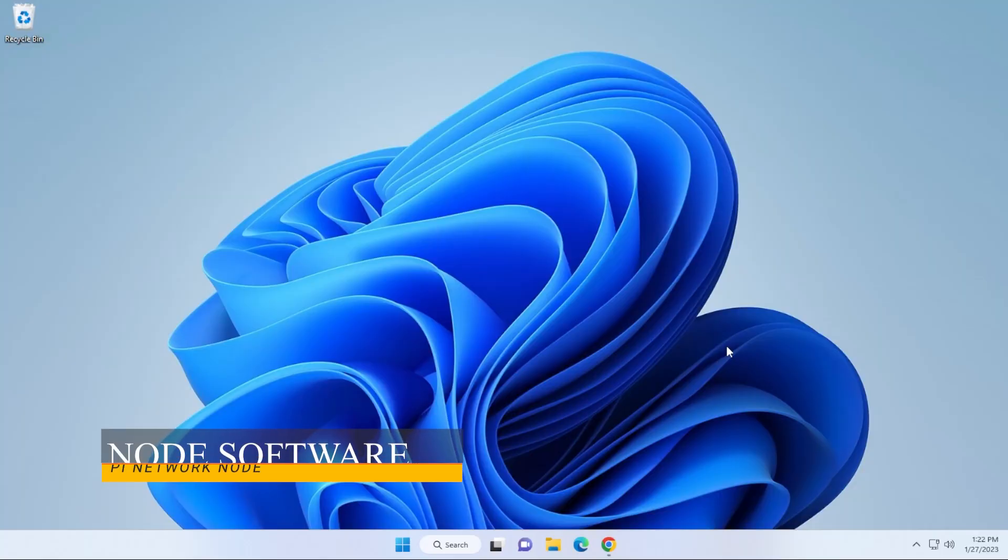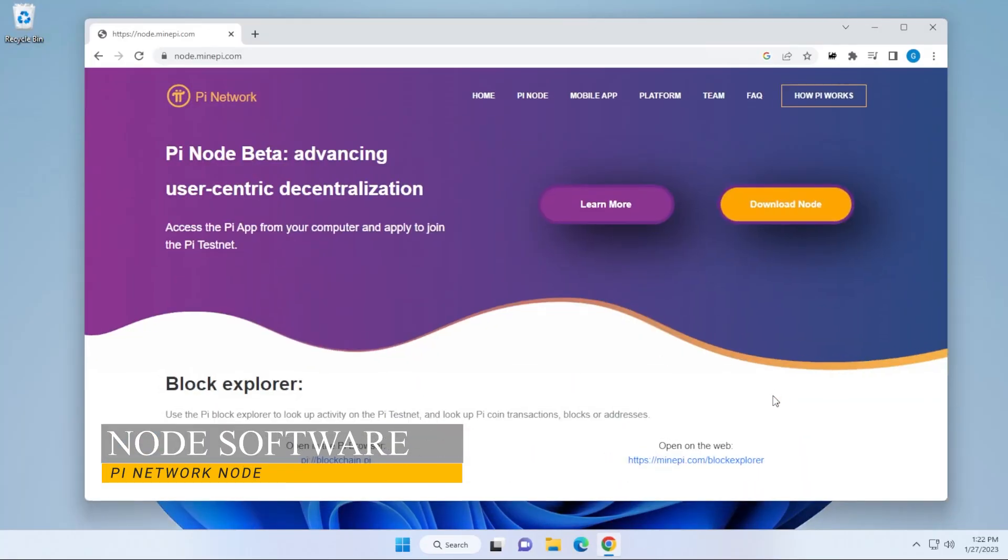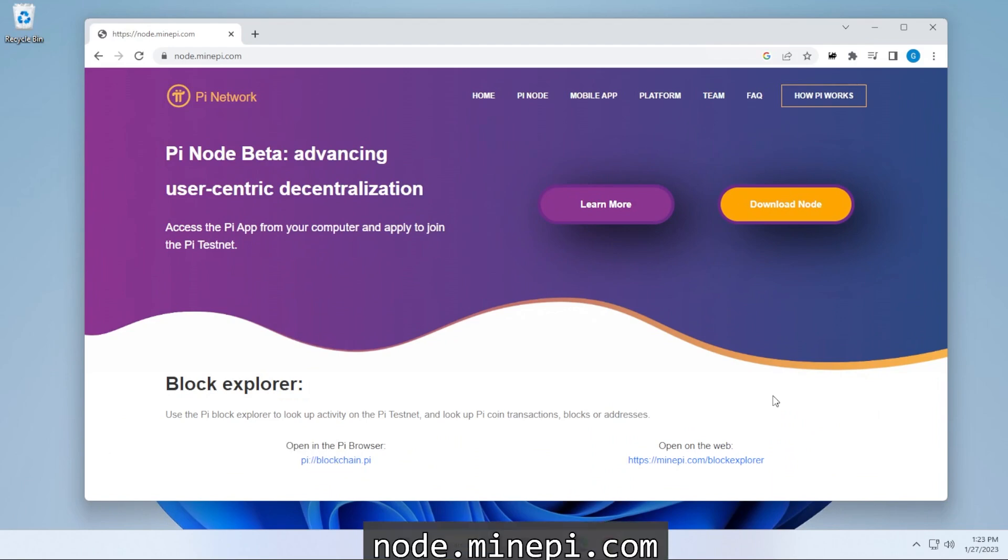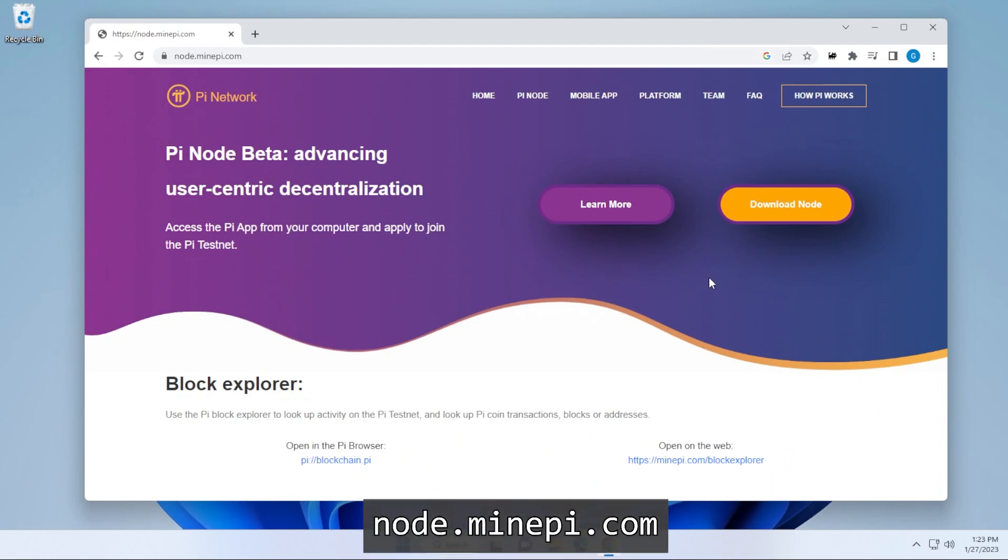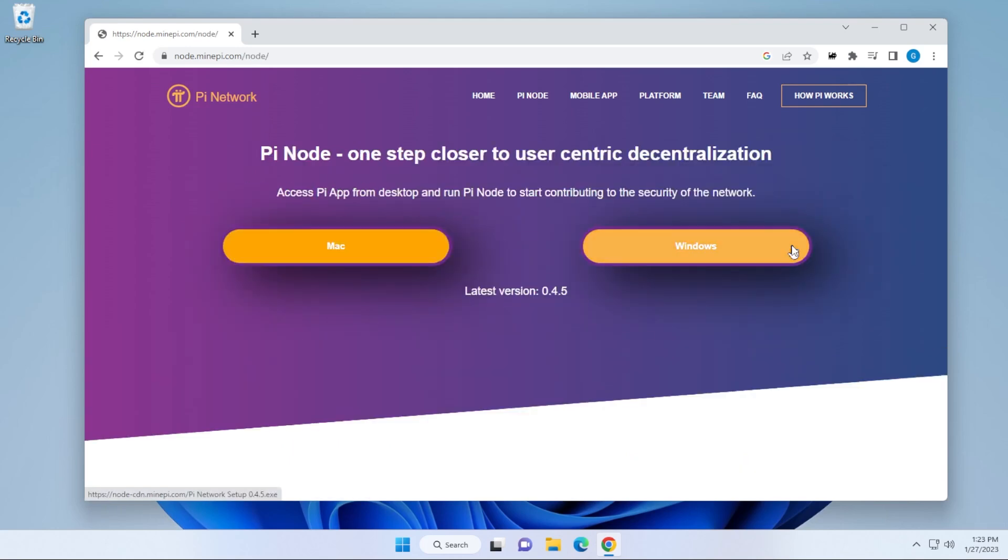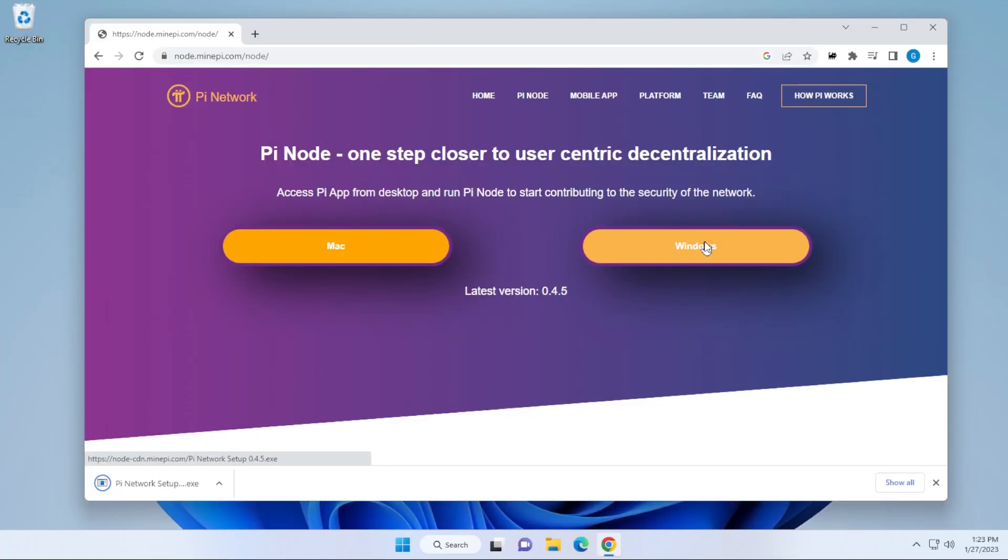We're at our Windows 11 desktop, and we're going to open up our browser. The website we're at right now is node.minepi.com, and this is where we're going to download the Pi Node software. Click on that link, and we have two options available, one for Mac and one for Windows. We're going to be doing the Windows version, so go ahead and click on that, and it's going to download the file.